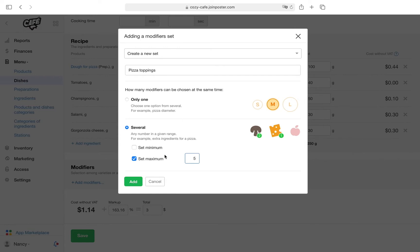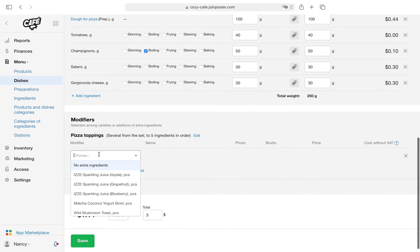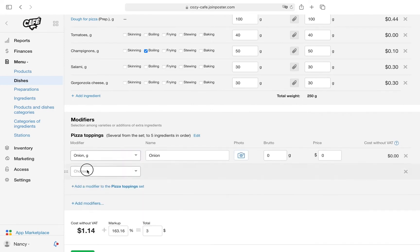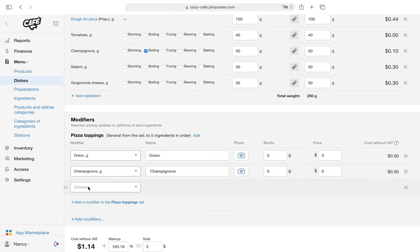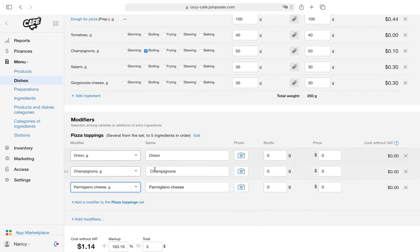Click Add. Add different options of pizza toppings. Select the ingredients to be used, then enter the names and gross weight of each modifier.